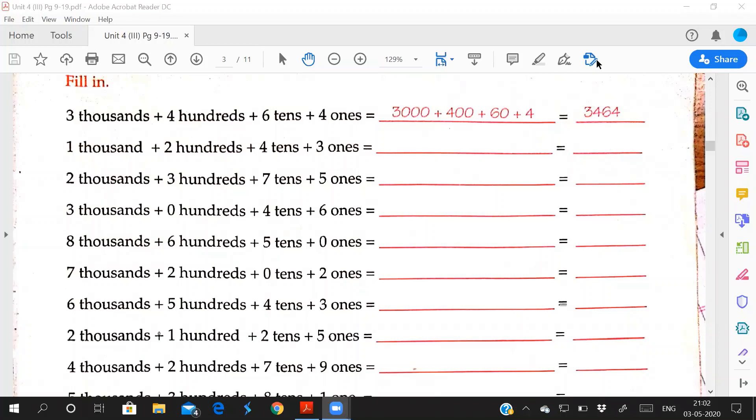Good morning students. Yesterday you saw how to write by showing the figure. Now this is fill in the blanks. You have to write from these words, you have to write in the numbers.